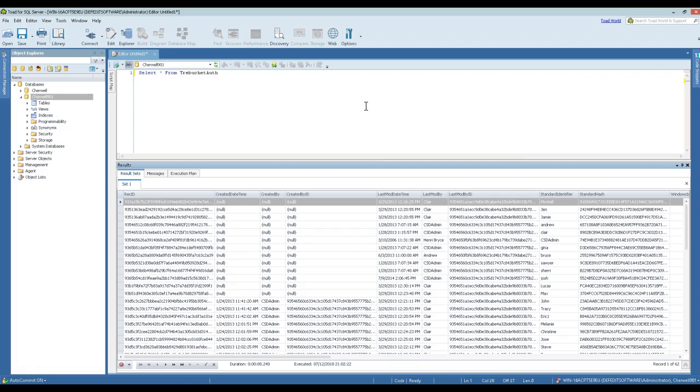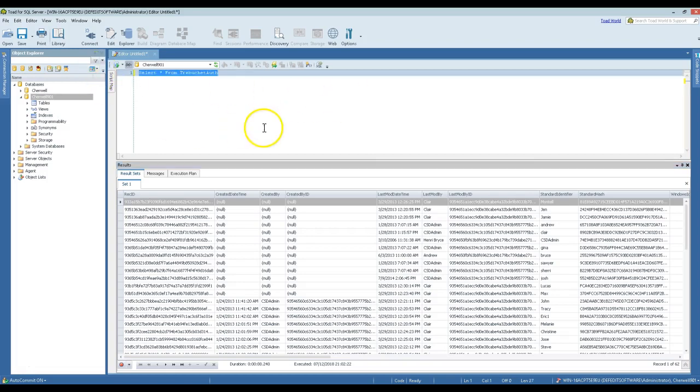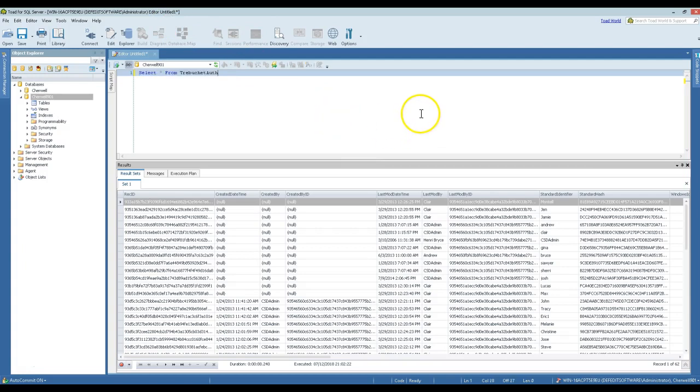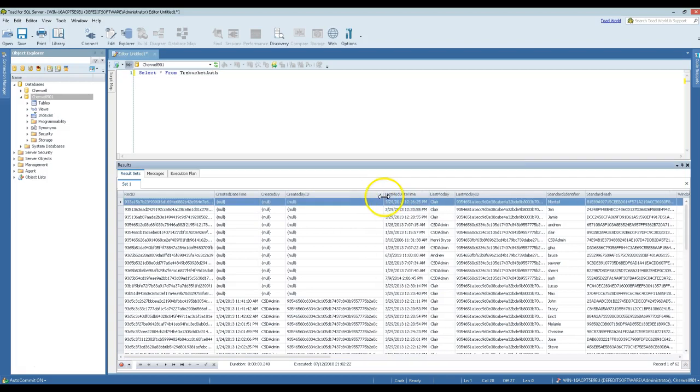To do that, we're actually going to explore what that script's going to look like today. Right now, just some context around what we're going to be working on. We need to look at the trebuchet_auth table, so I've got that open. I'm actually looking at it in Toad for SQL Server today. I keep hearing people talk about how awesome Toad is, so I've decided to try it out for a little while.